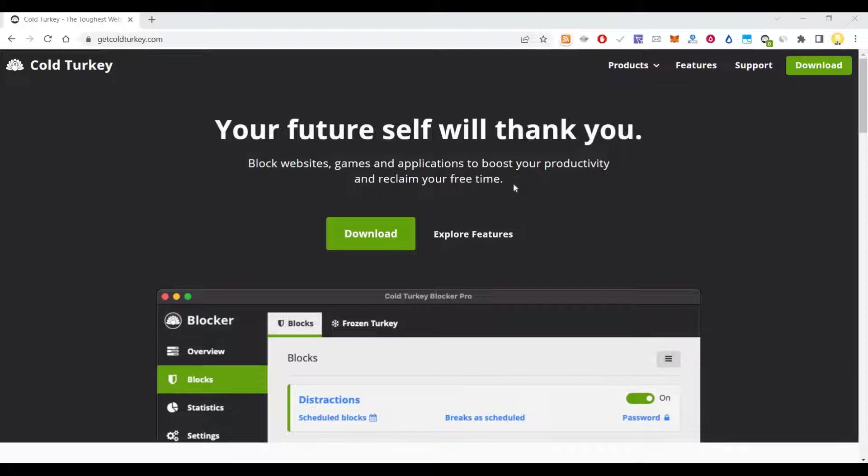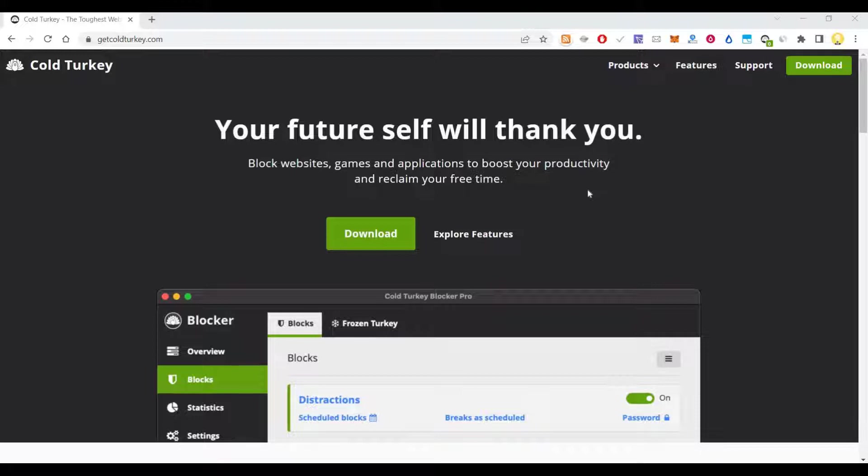Often you might have come across scenarios where you don't want to actually visit some websites but you end up visiting those websites and wasting a lot of your time. So if you want to restrict yourself from visiting such websites, then this app is for you, Cold Turkey.